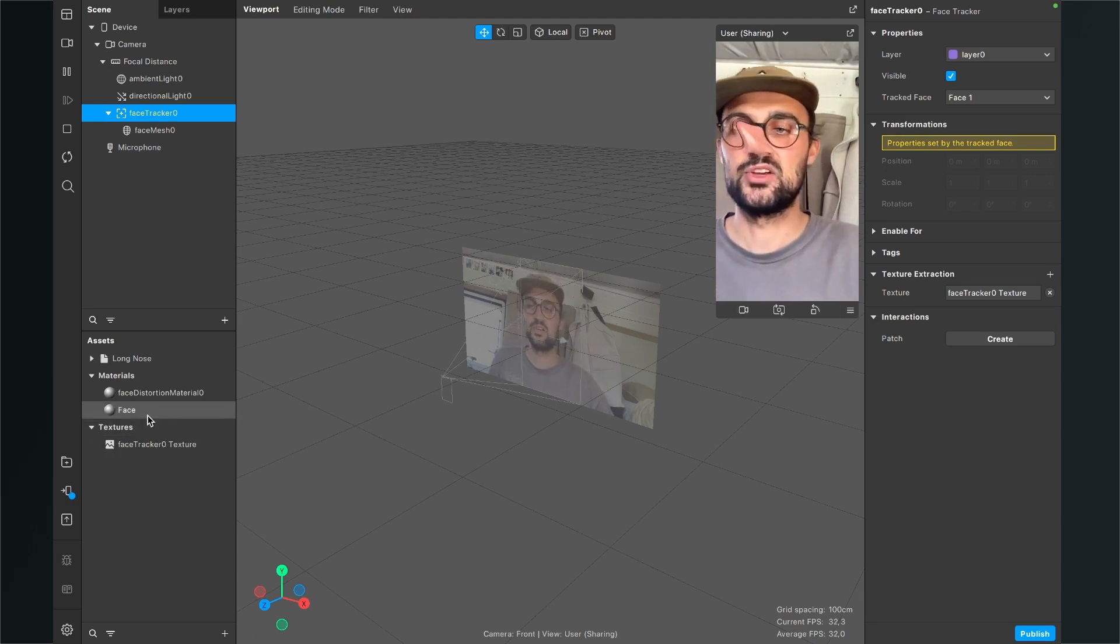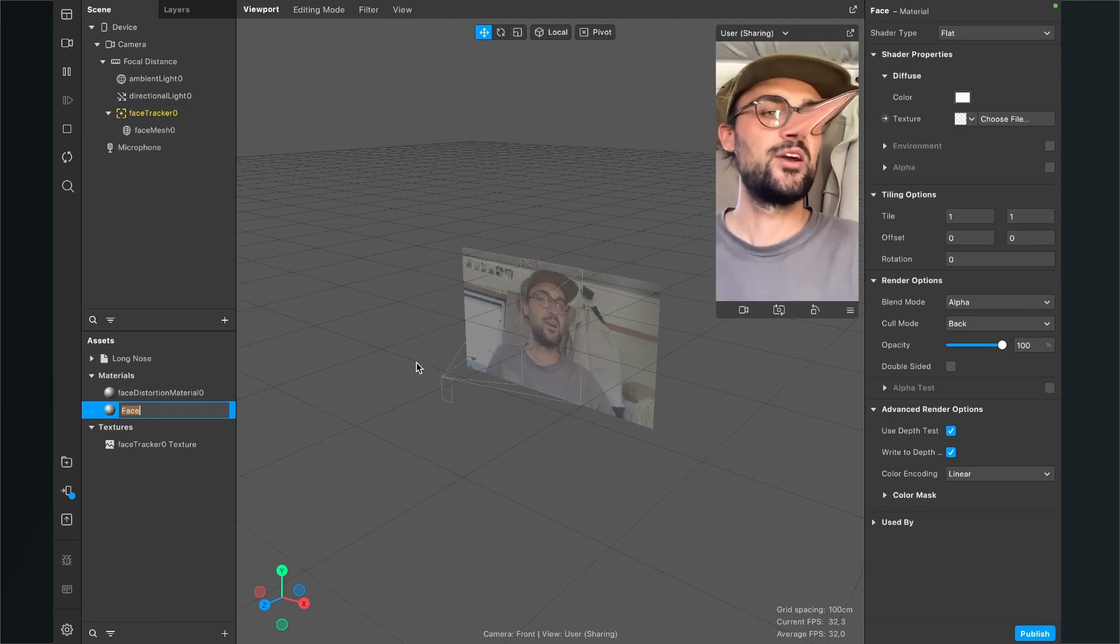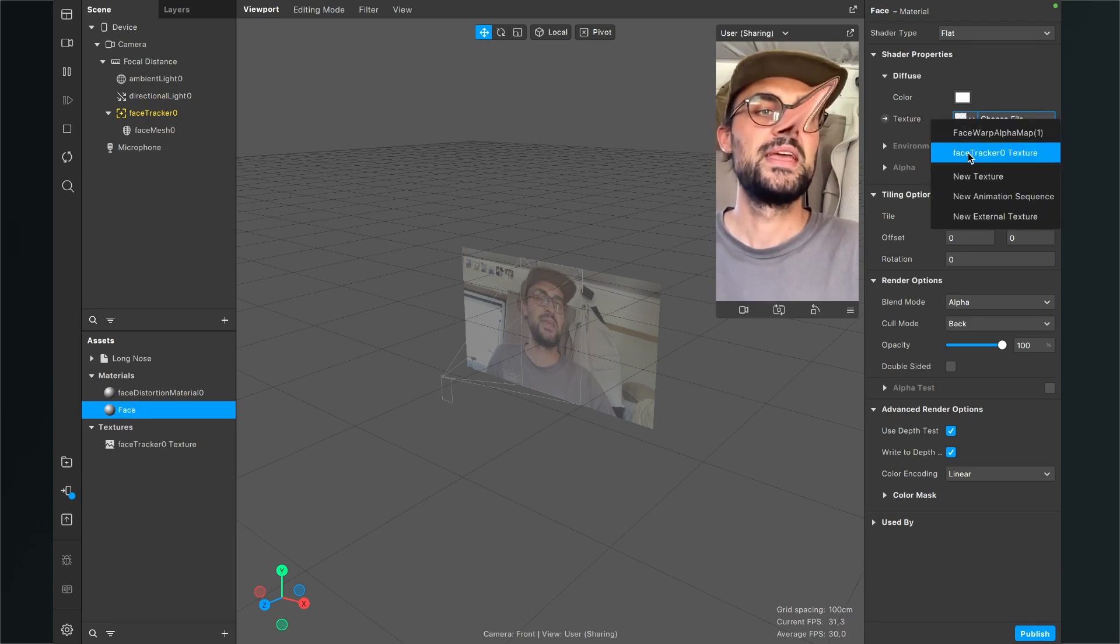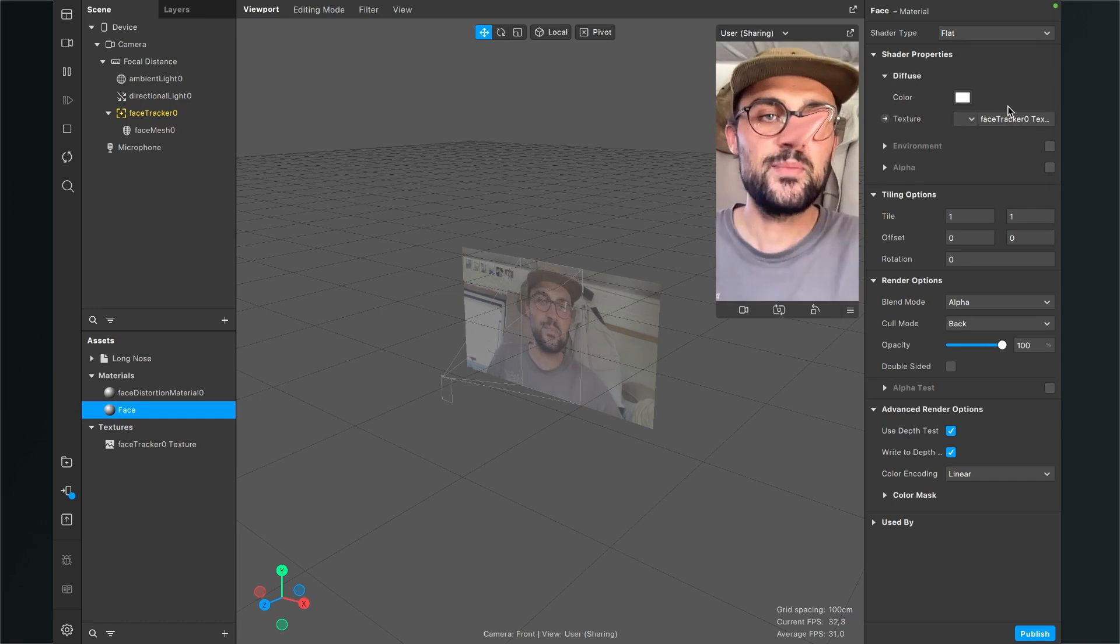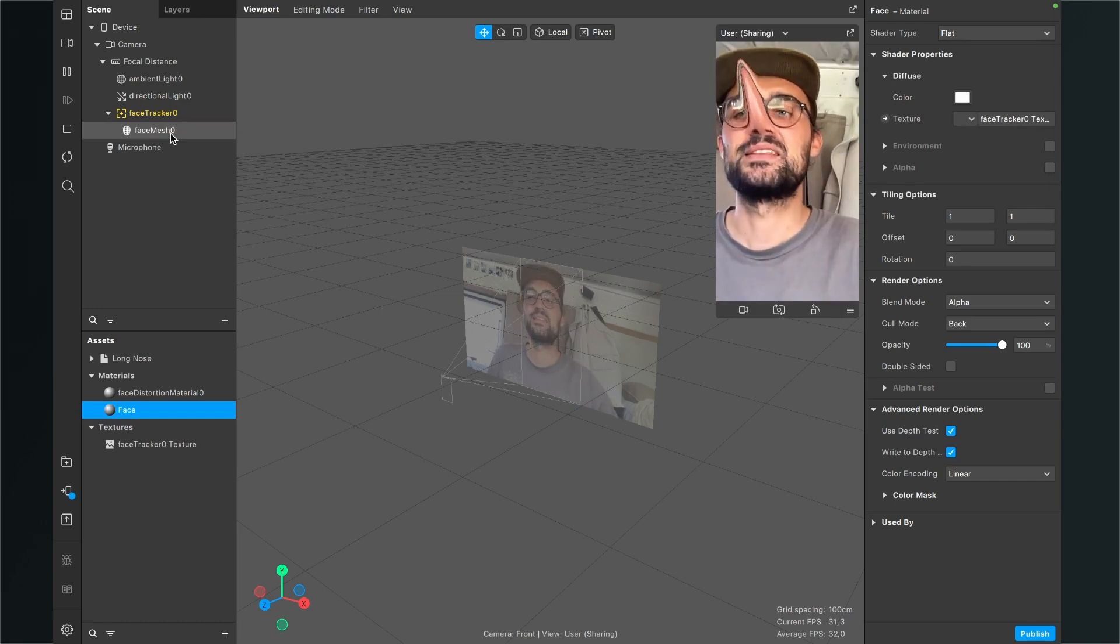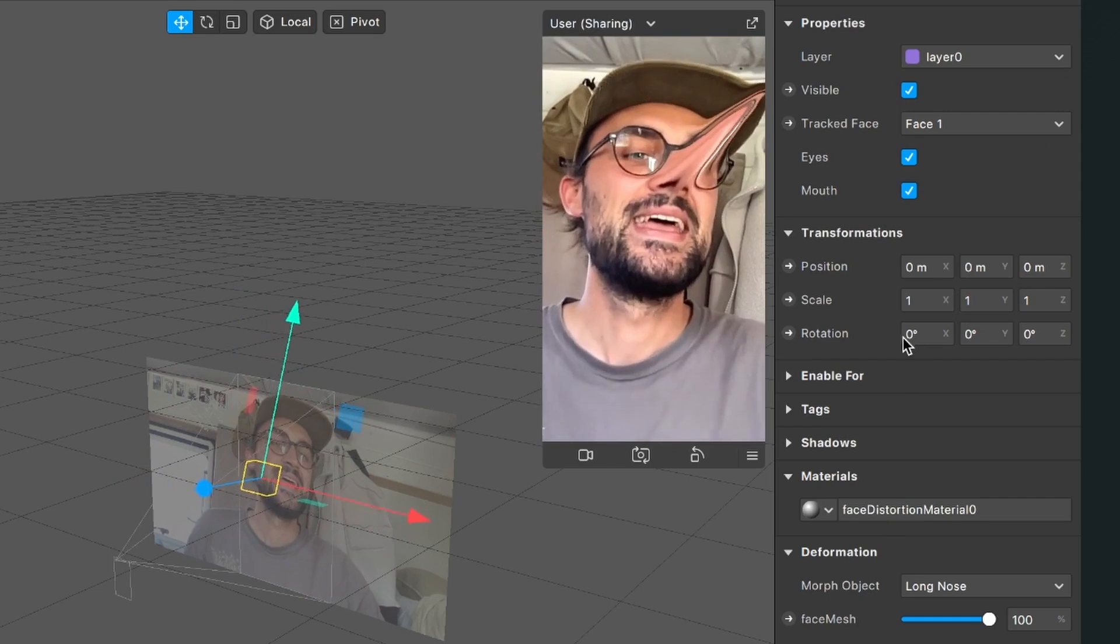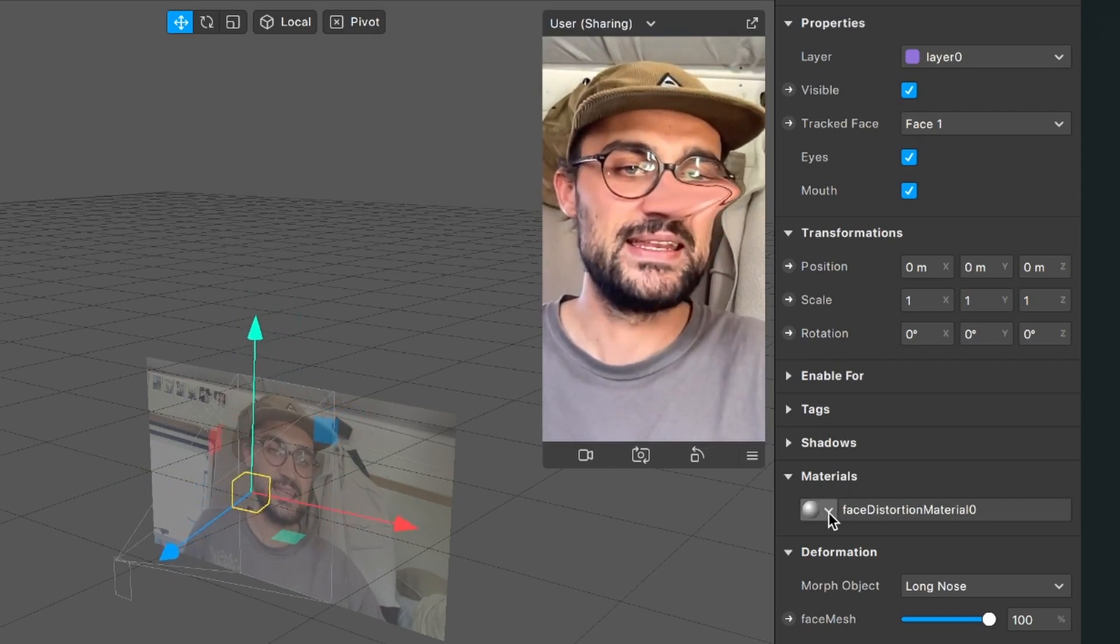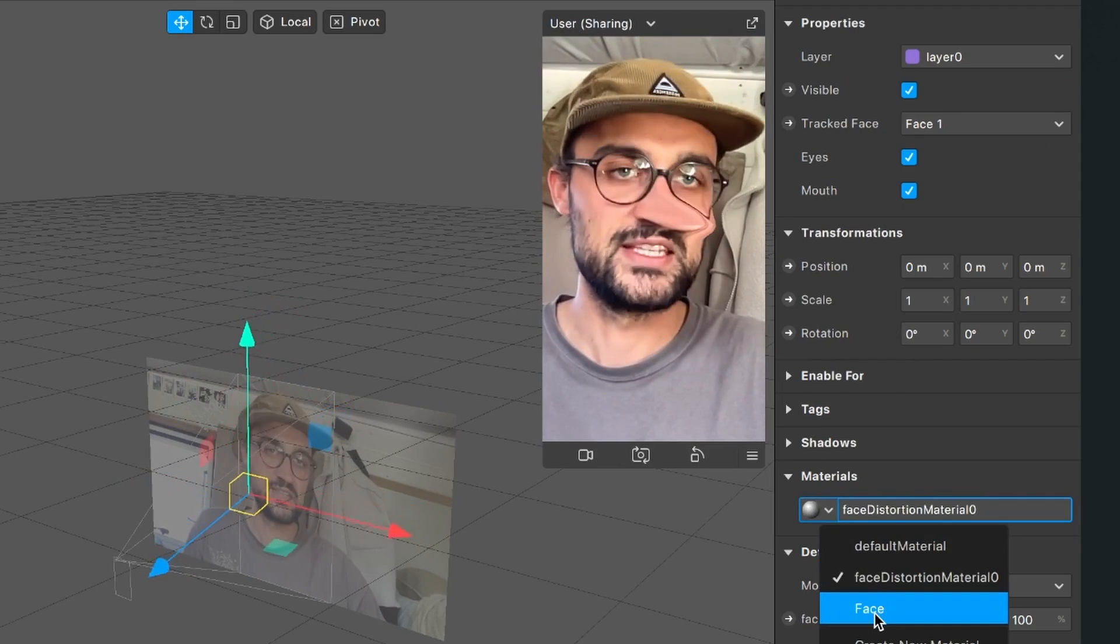Now again click on the face material, go to the right hand side and now select for the texture the face tracker texture. Now one last step, go to your scene again, select the face mesh, go to the right hand side again, go down to materials and here select for the material the face material.